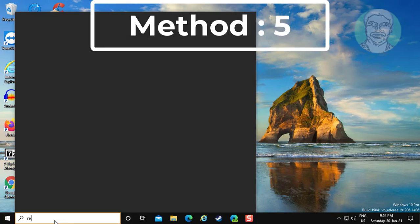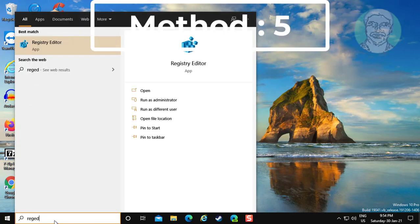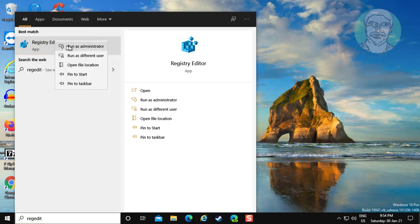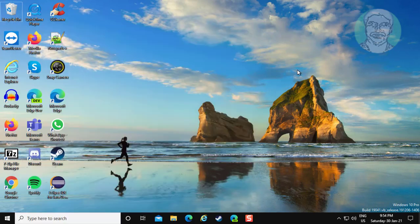Fifth and final method is, type regedit in Windows search bar. Right click run as administrator.